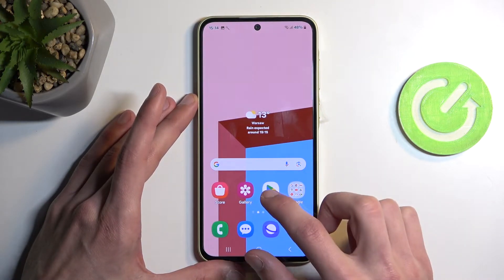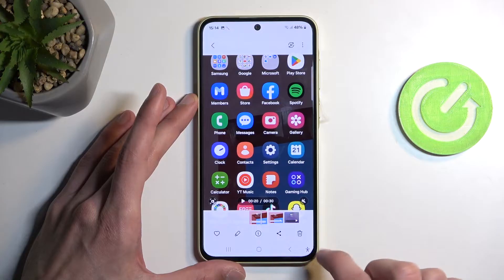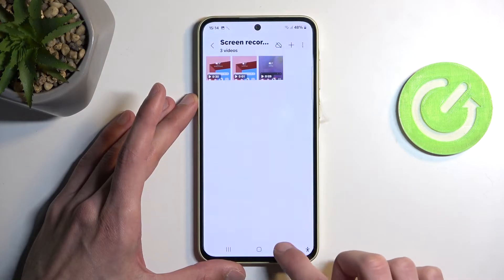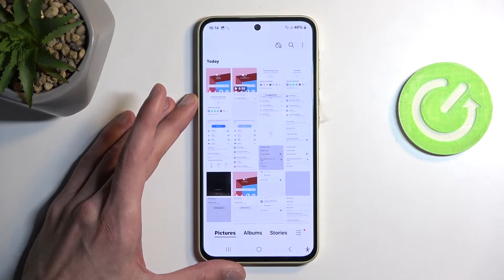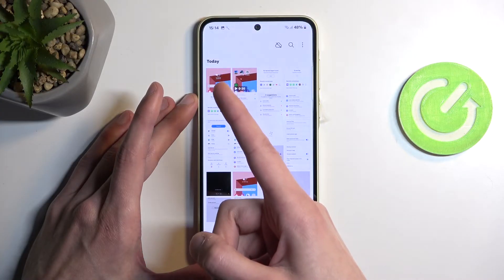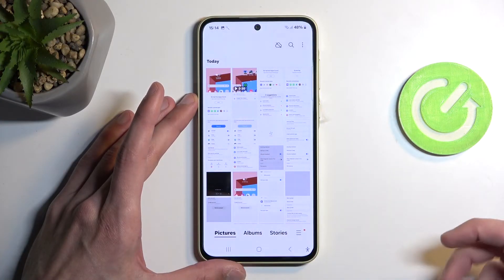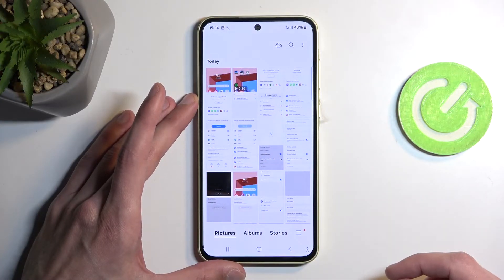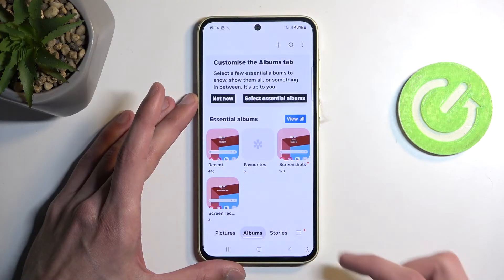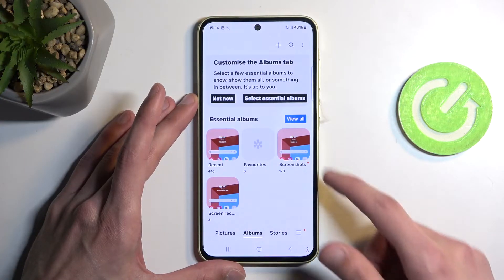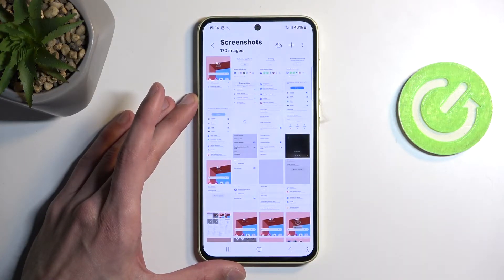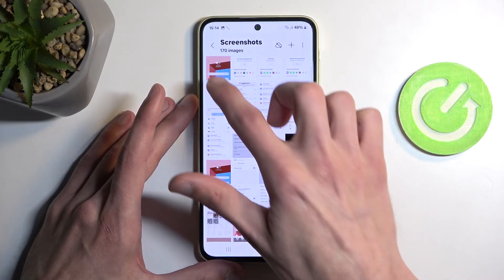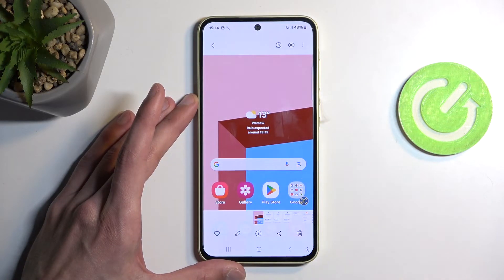Now to view our screenshot, we can go into the gallery. Your screenshot will be visible under Pictures as the most recent one, assuming you just captured it. But later on, it might be easier to locate it under Albums and Screenshots. In that folder you will find screenshots and nothing else.